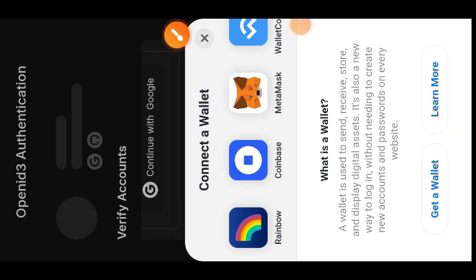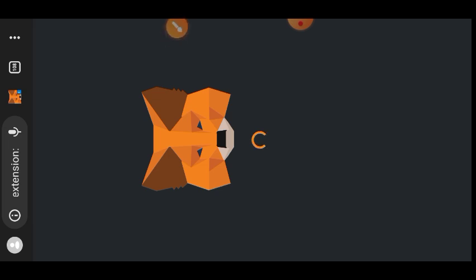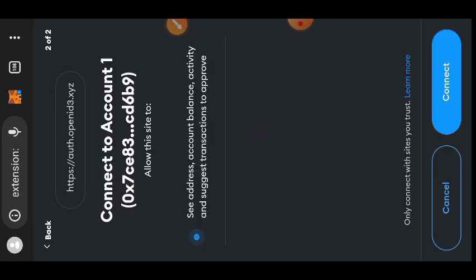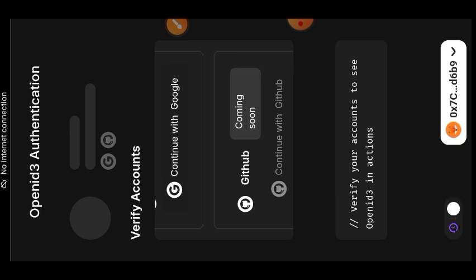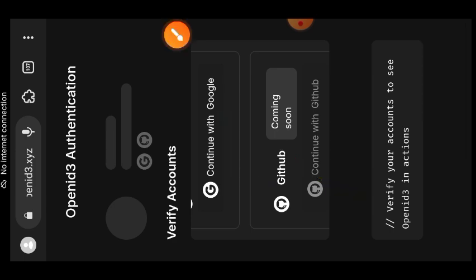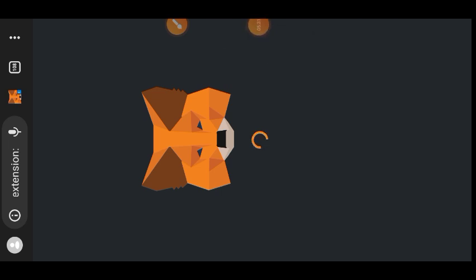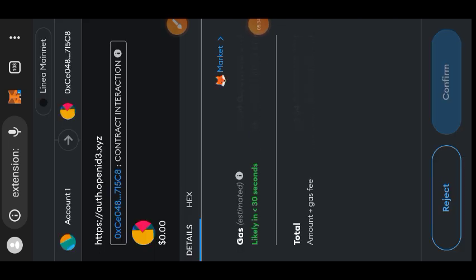To connect your wallet, tap on MetaMask, tap on Next, then tap on Connect. Now that your wallet is connected, tap on 'Continue with Google' and choose the Google account you'd like to connect with. Next, tap on Submit and confirm that transaction in your wallet. Tap on Confirm.